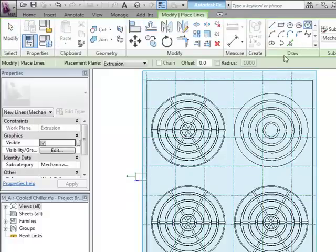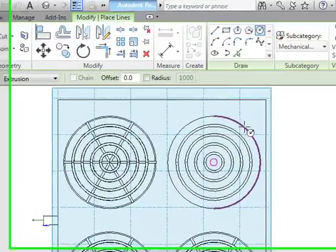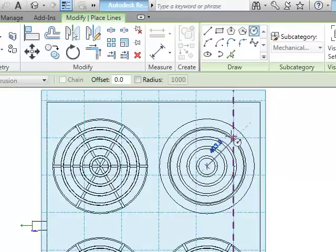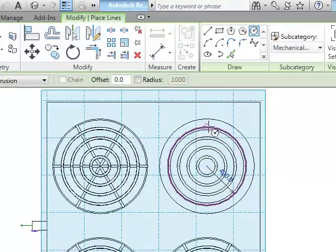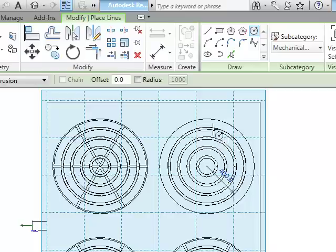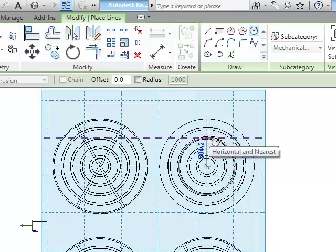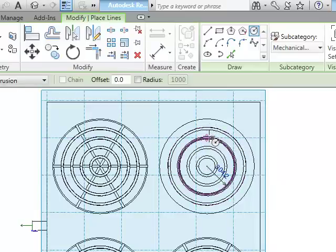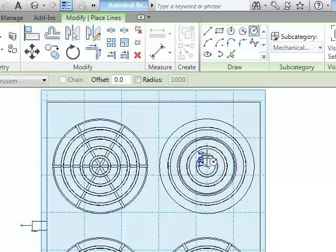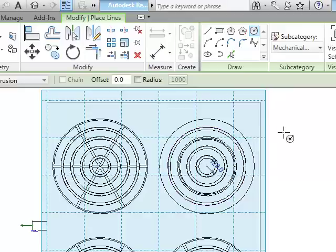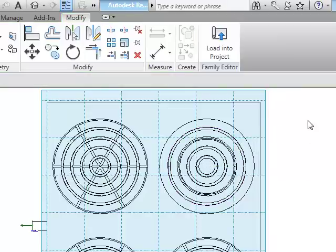I'm going to use model lines, circle, and do center to there, center to here, center to there, and center to there. That finishes that.